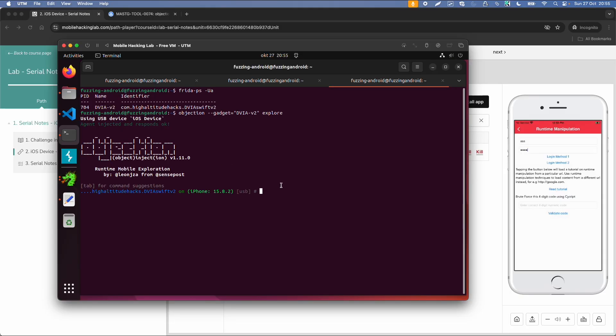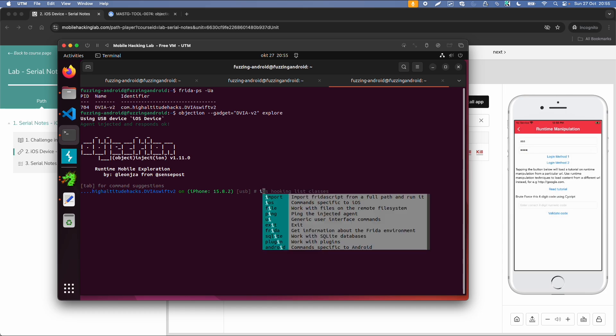And before you do this it might also be a good idea to use Frida Trace, or maybe do some static analysis via Ghidra on the app. Let's say we just want to guess if there is some method or class with the name login.